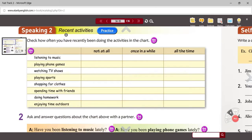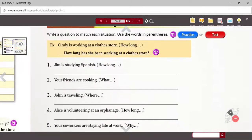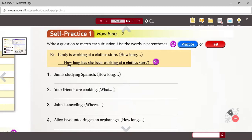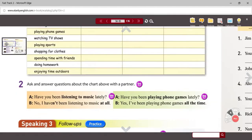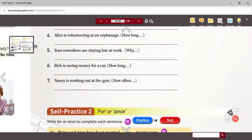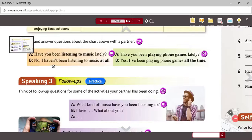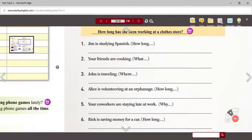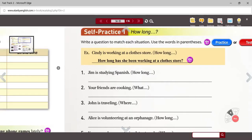That finishes the second speaking activity. We're going to go to the third speaking activity. But first, we're going to look at some language. In self-practice one, we're going to continue conversations. We're going to look at some different ways to ask questions and some different ways to get more information — that's by asking a follow-up question.